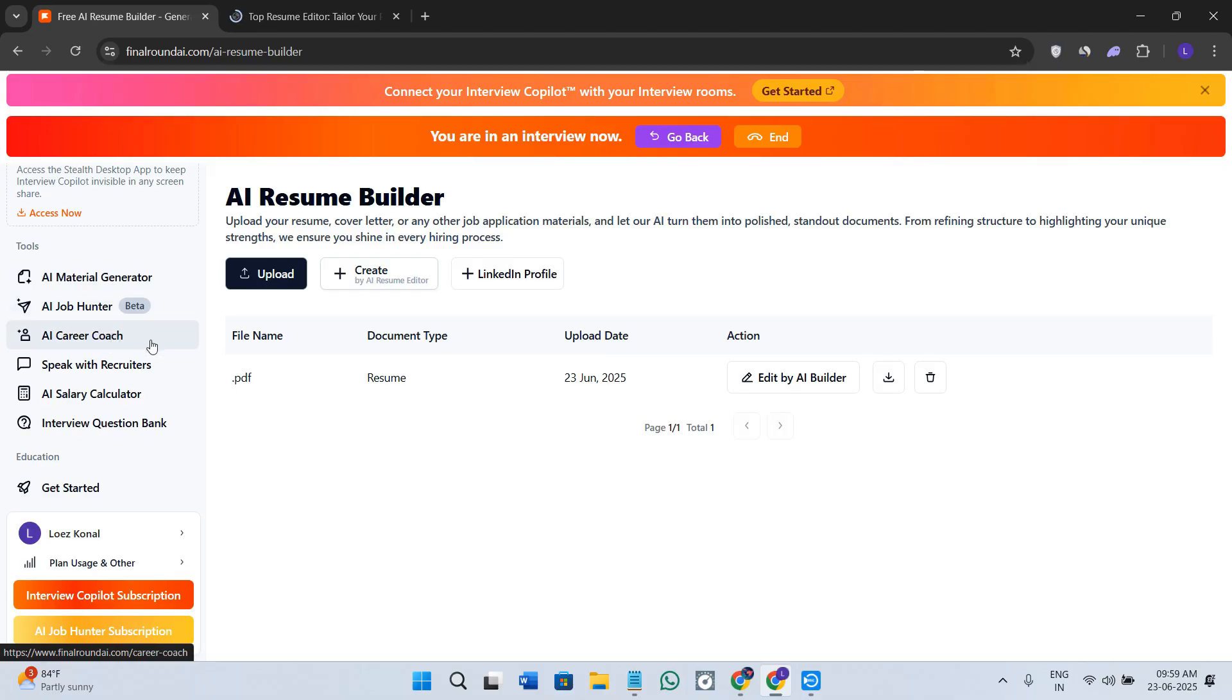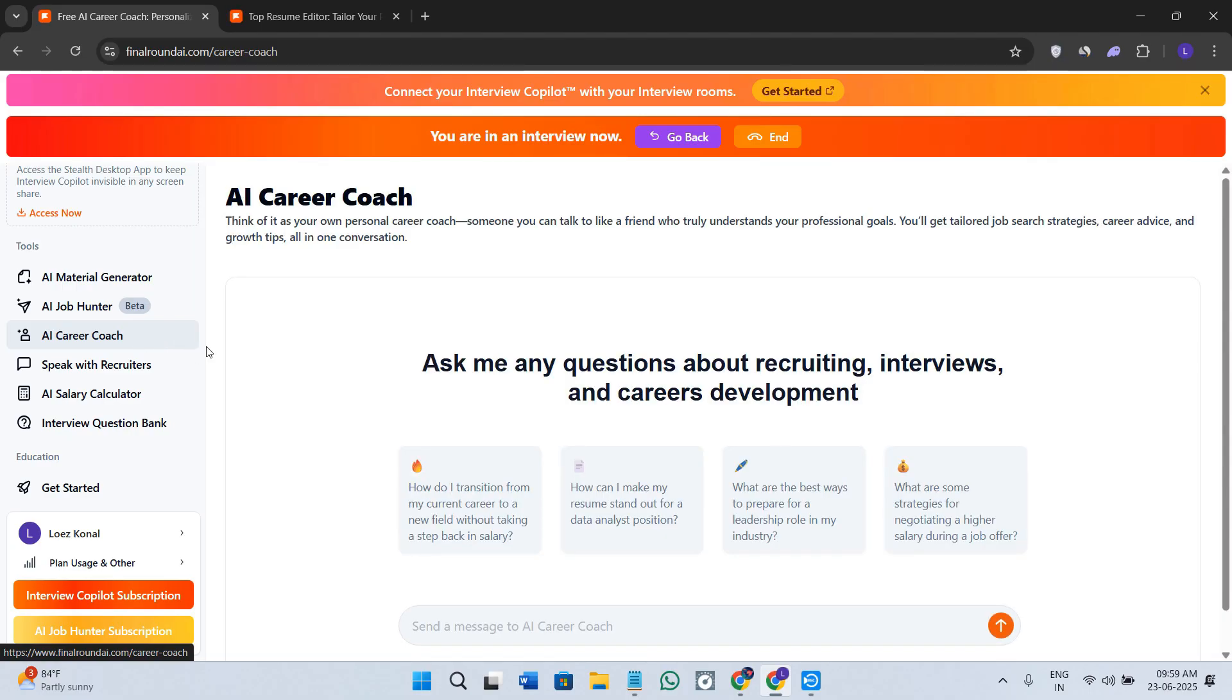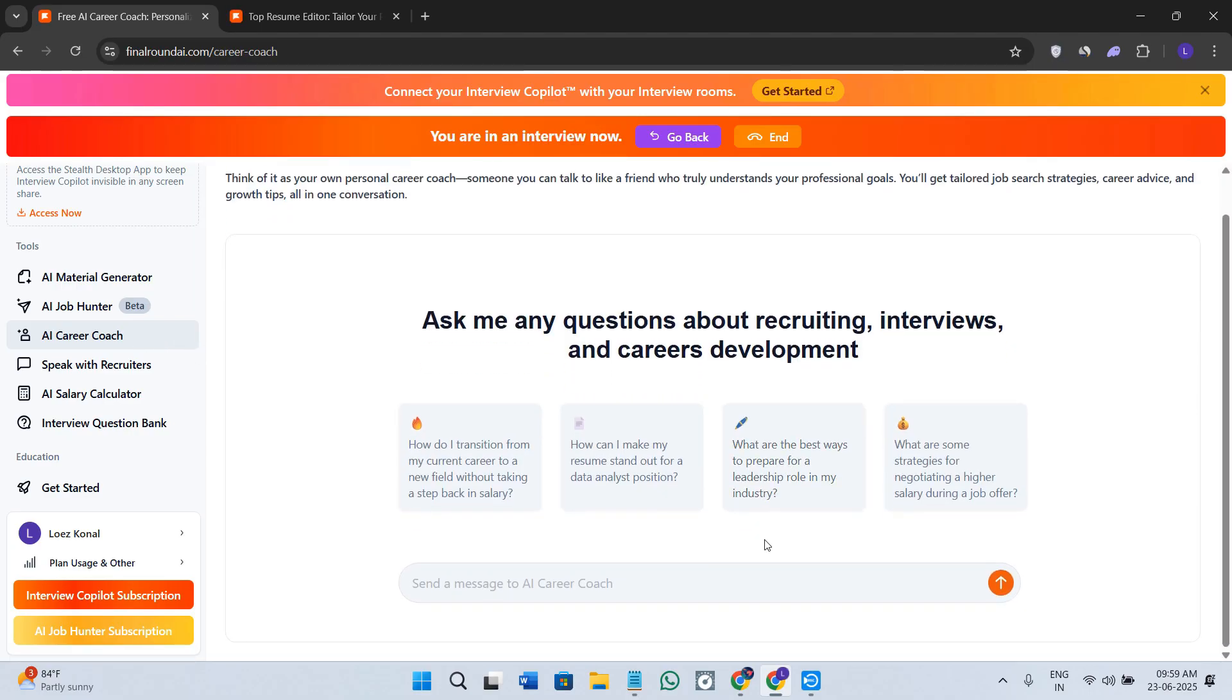We have the AI Career Coach. It actually gives you strategic advice, so you can ask it things like how should I prepare for a Google APM interview, and it is going to be giving you the response over here.